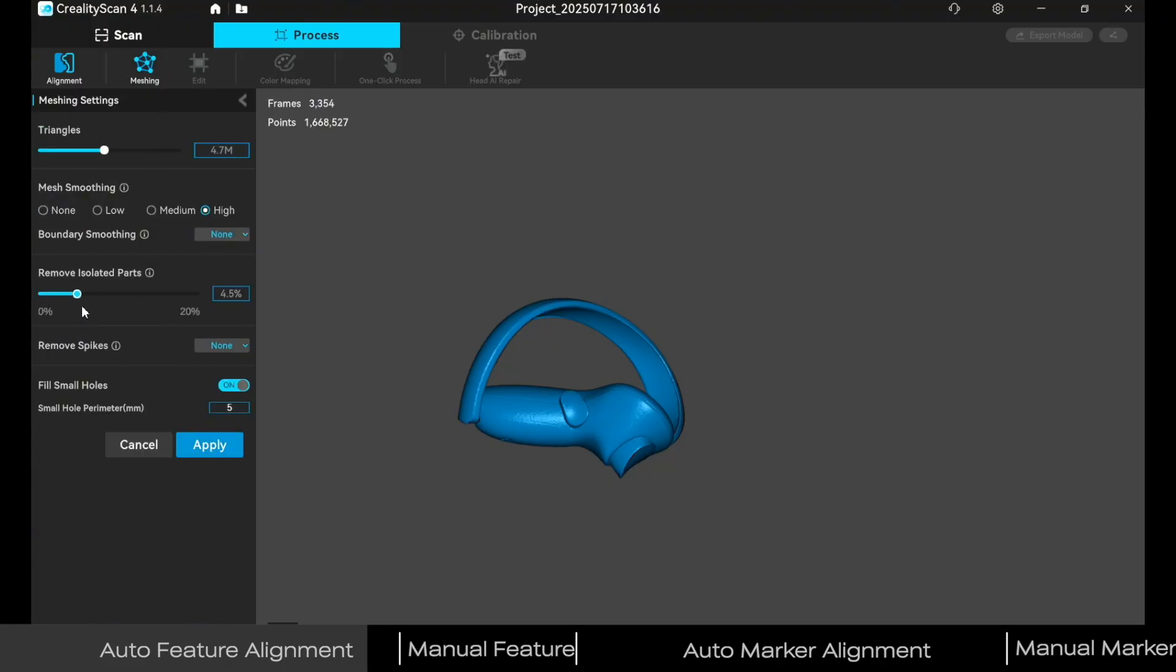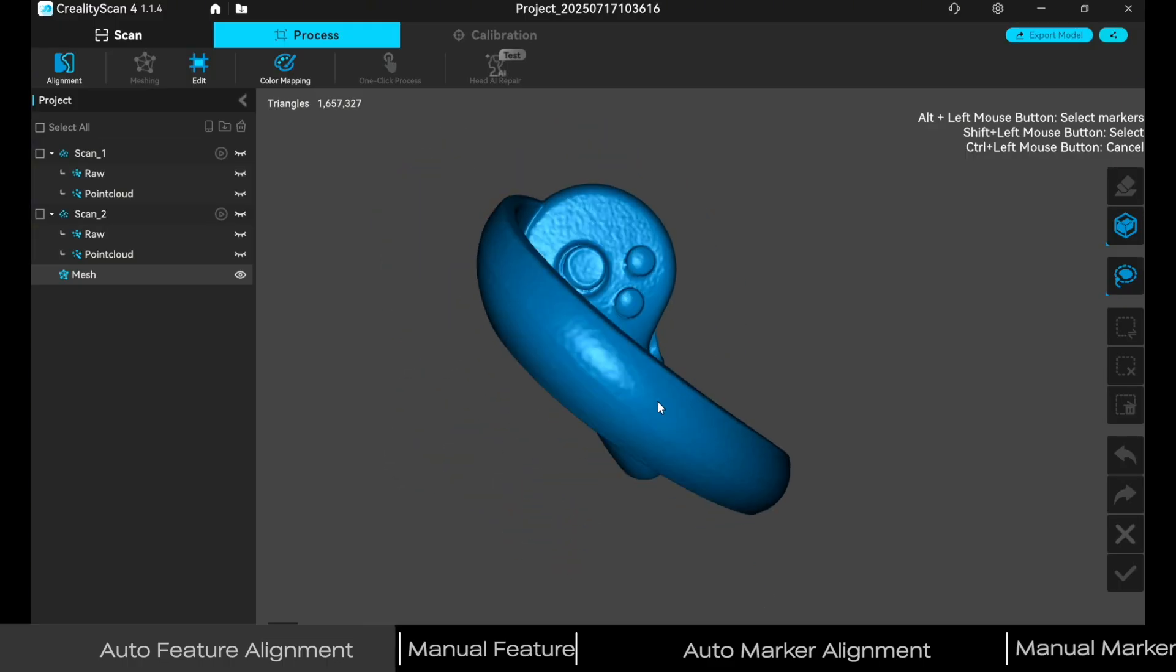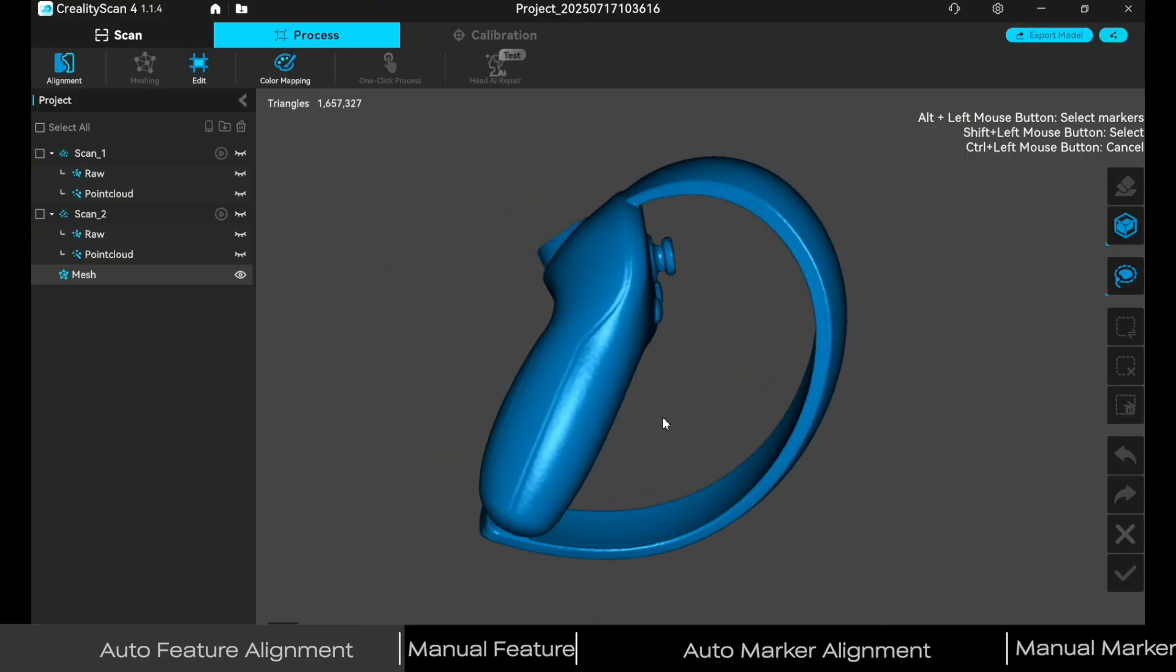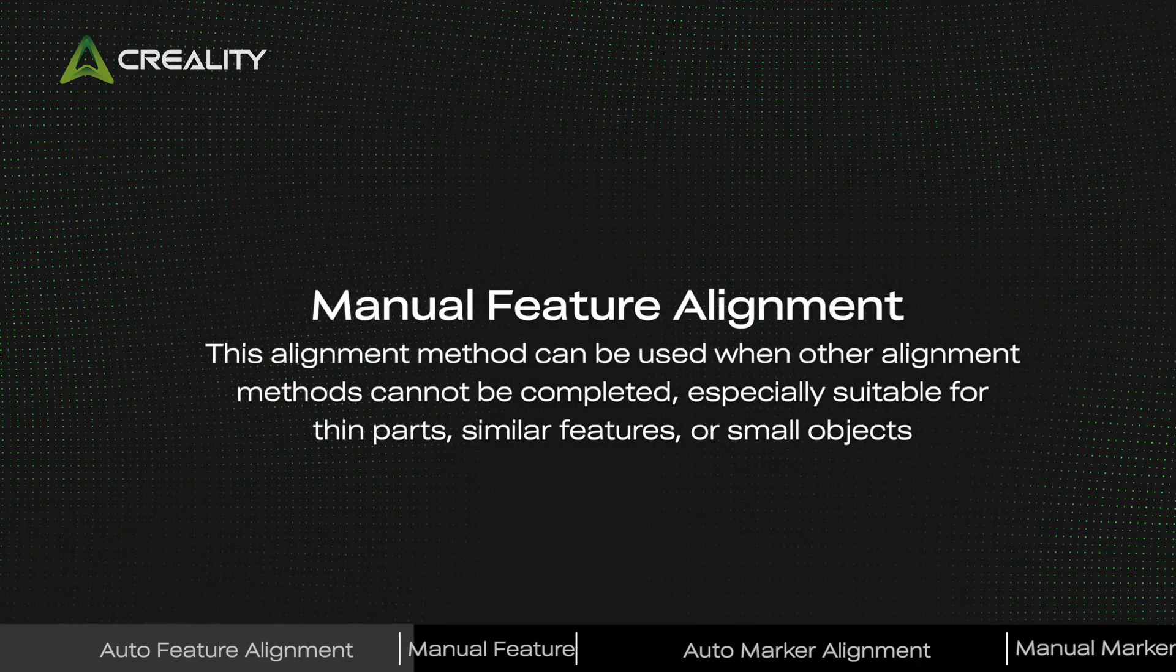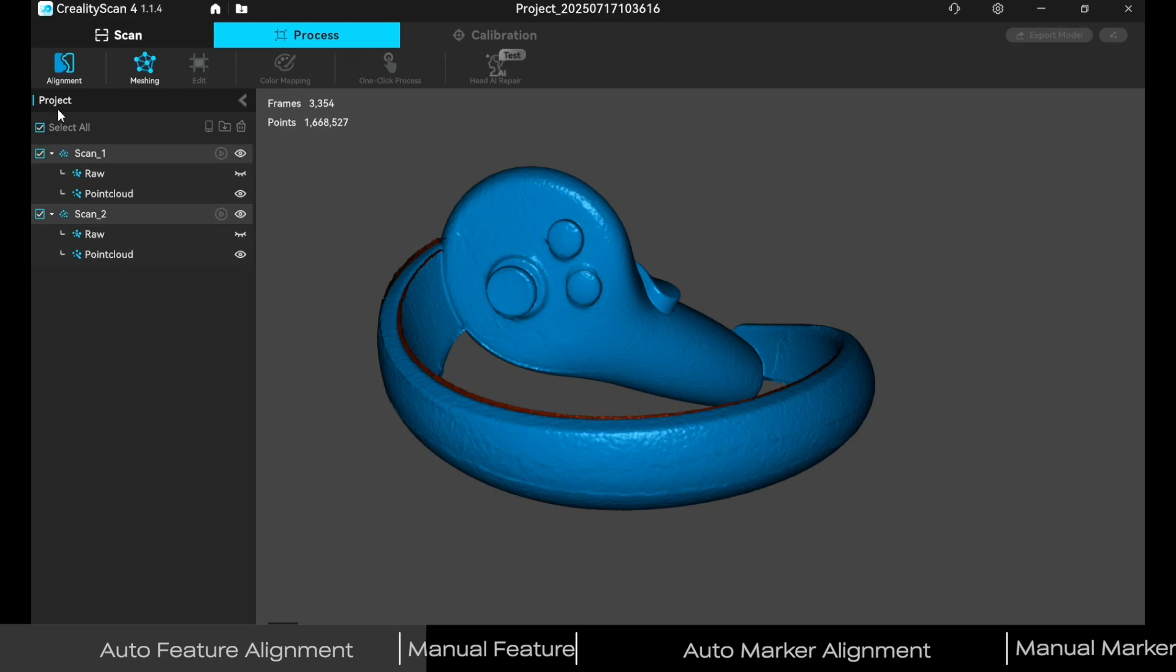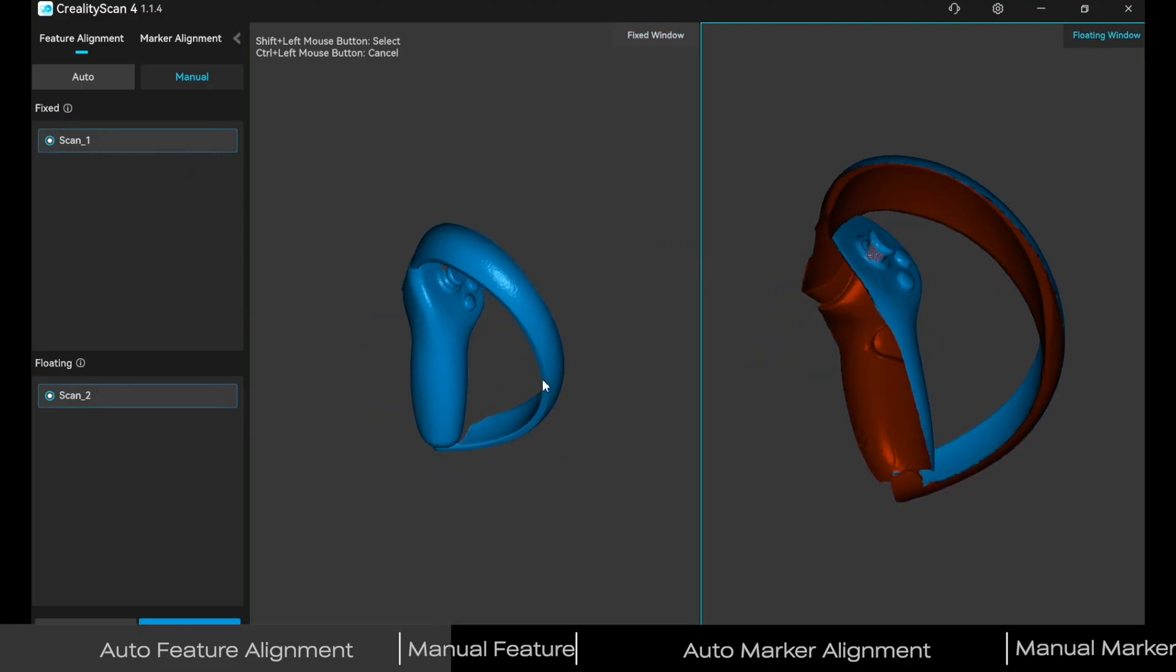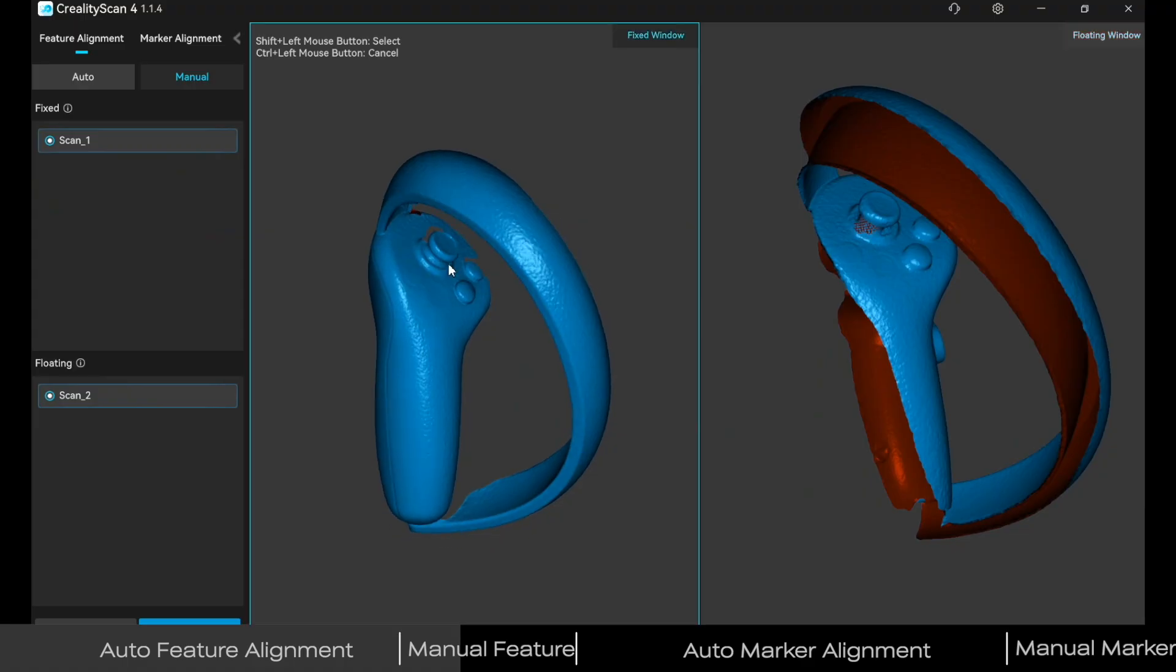Set appropriate parameters for meshing. Next, switch to the Process tab and click on Alignment. Choose Manual Feature Alignment from the list. Hold Shift and left-click to select three matching feature areas.